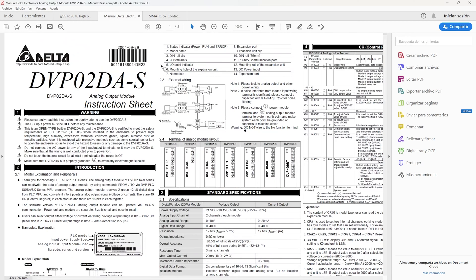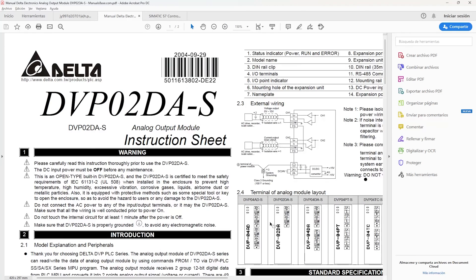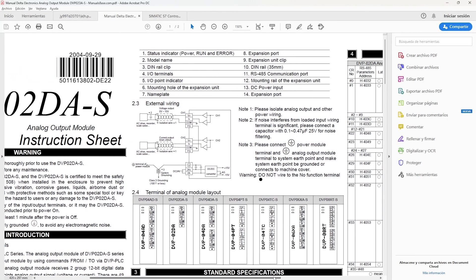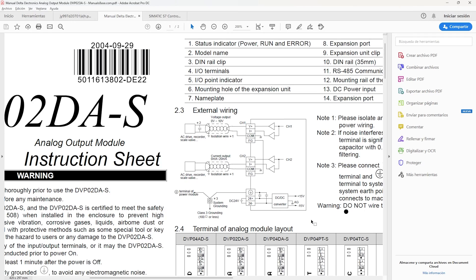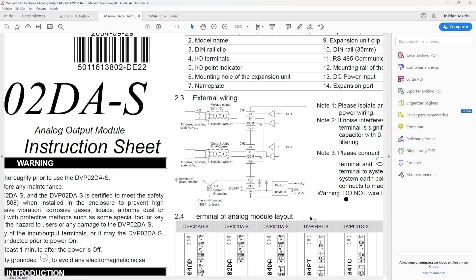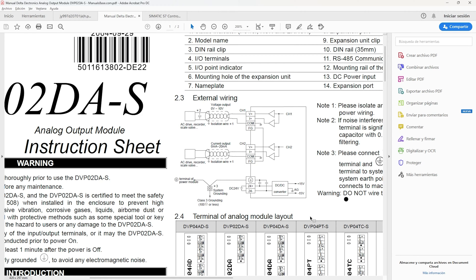Now the analog module of the Delta PLC, in the same way in its connections. We have the current or voltage signals V plus and I plus and the negative signal com.